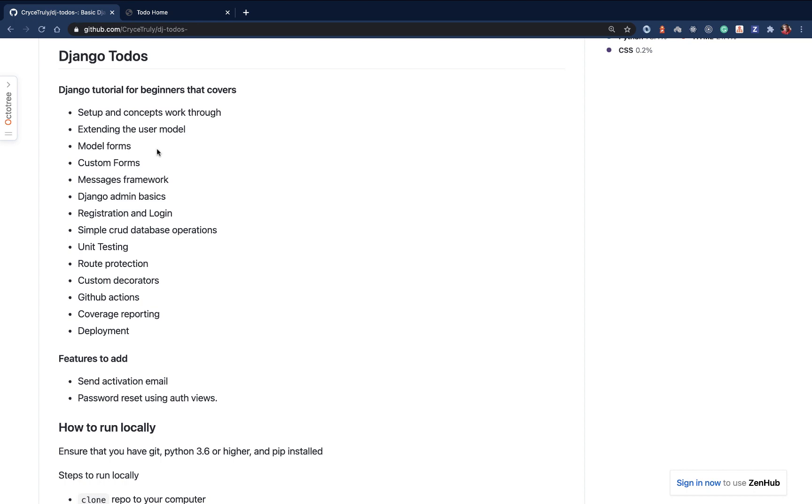We'll also look at the Django admin. Django provides this whole admin section that you can use to basically manage all the data that is created by users on the website. We'll look at how to log in and register users, basically the whole authentication system that Django provides. I'll also be showing you guys as an extra how to send activation emails, how to reset users passwords and all that good stuff.